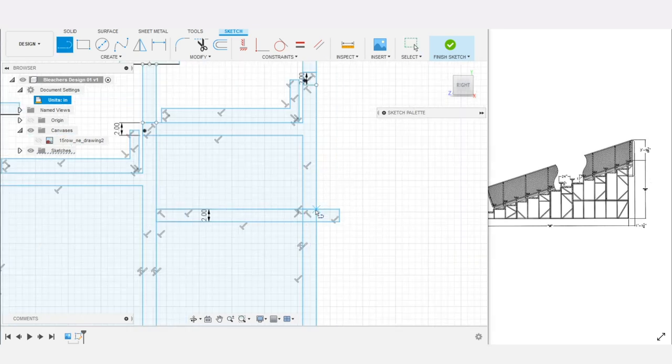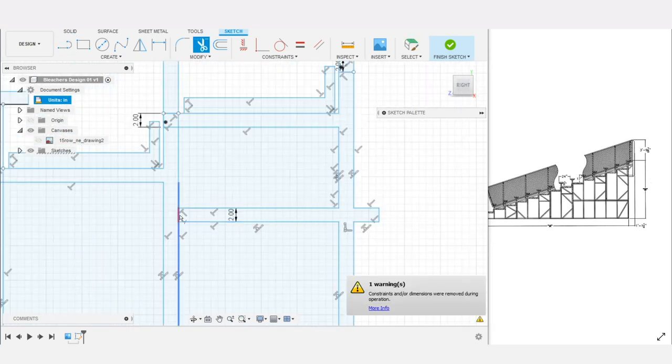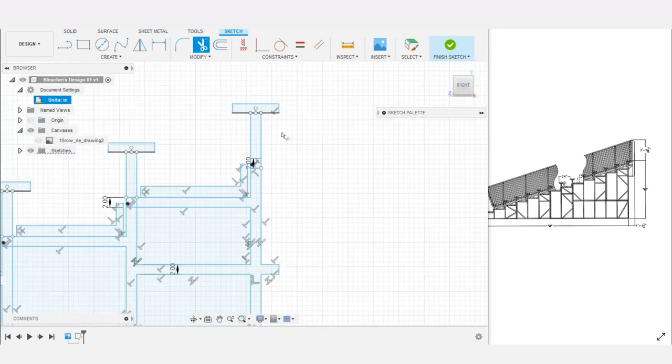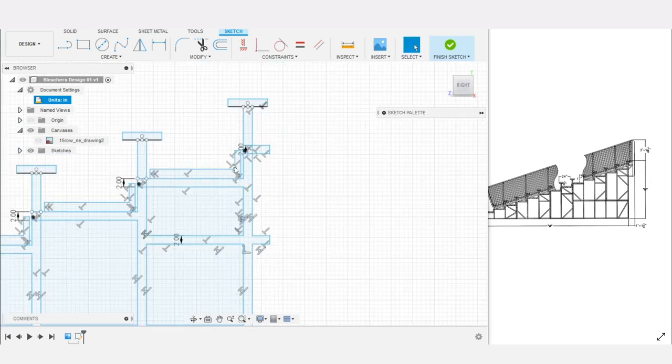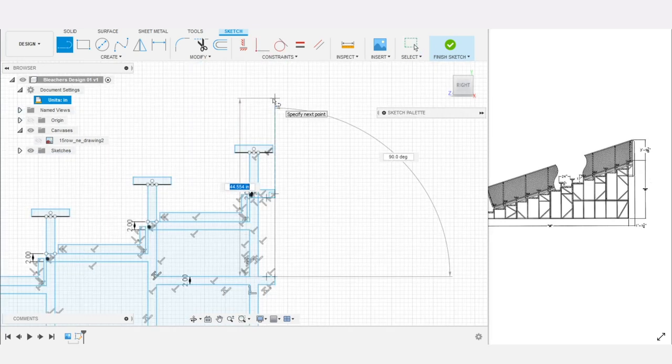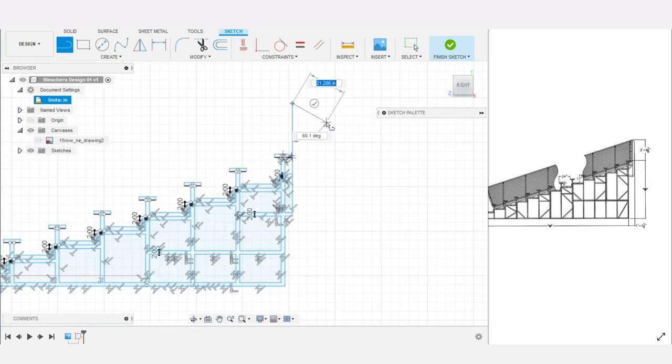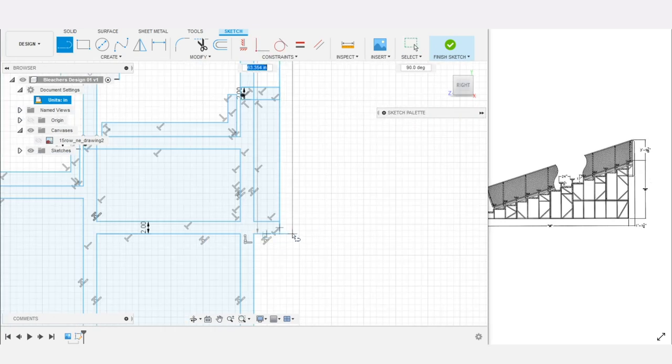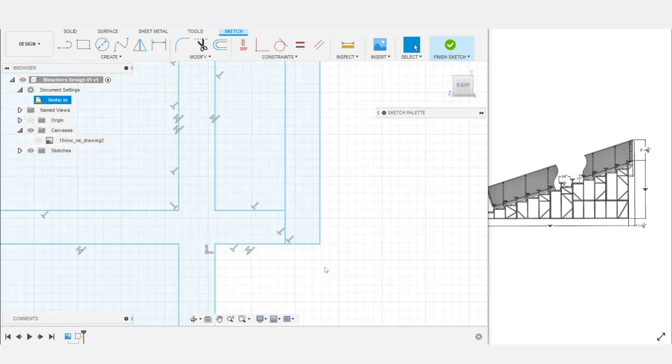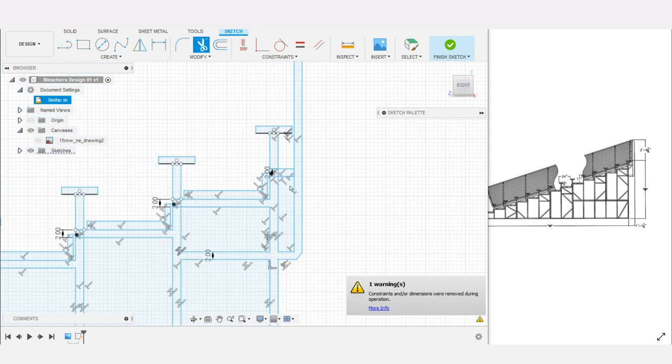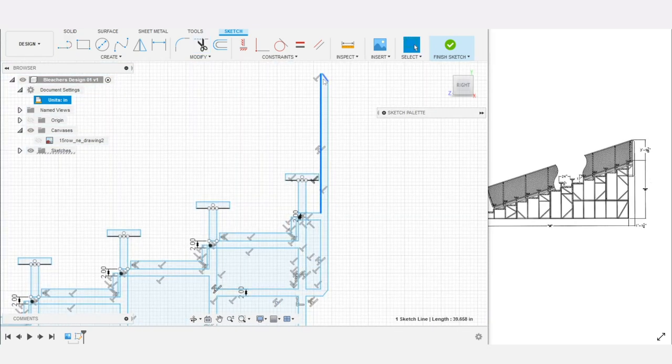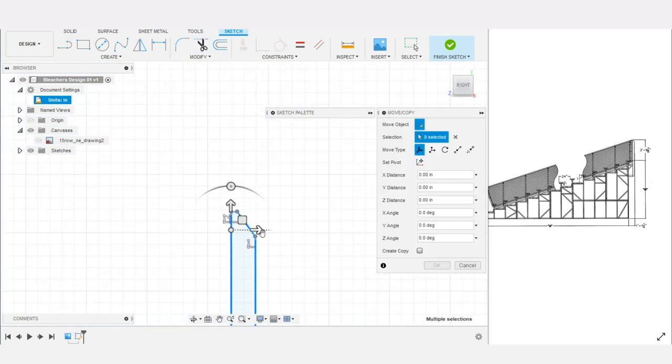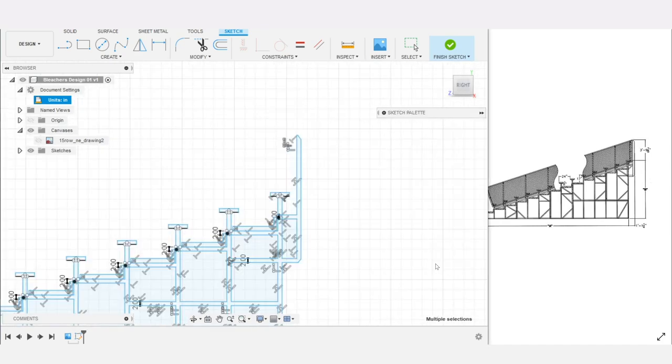One thing that's nice about these bleachers are that they're comprised of a bunch of duplicate parts. All the benches, support pieces and floor pieces are all the same or just mirrored, so although it's a large model with a lot of parts it didn't take that long to model.